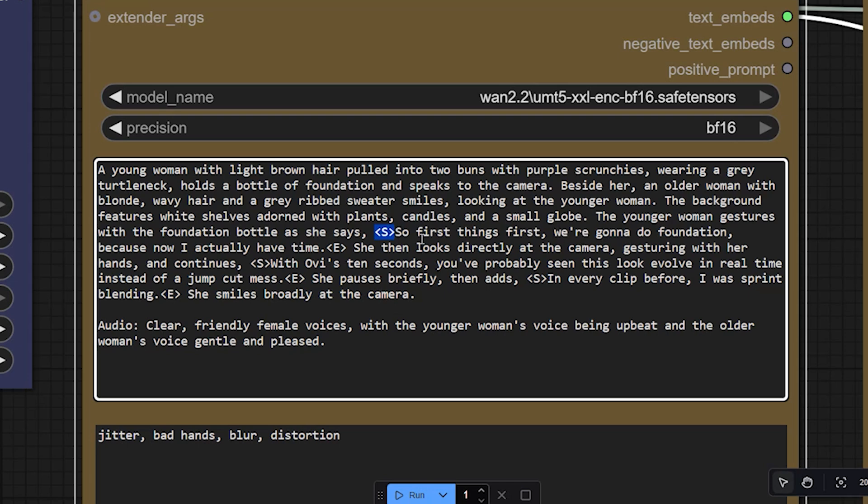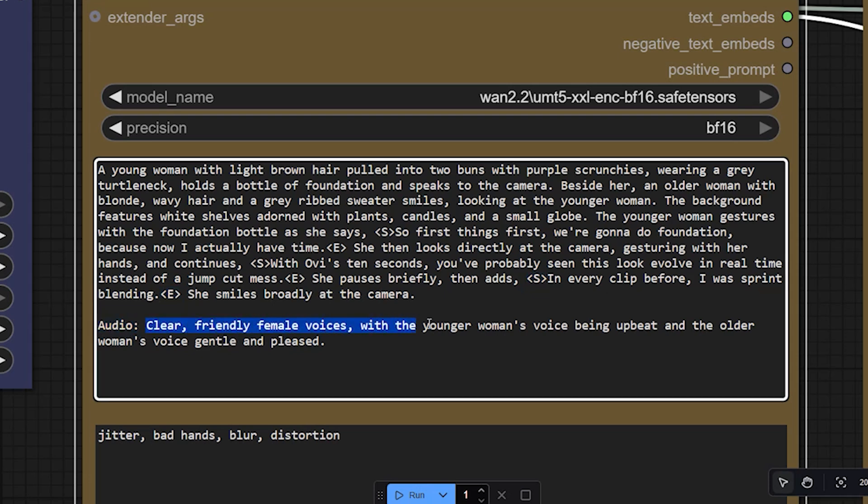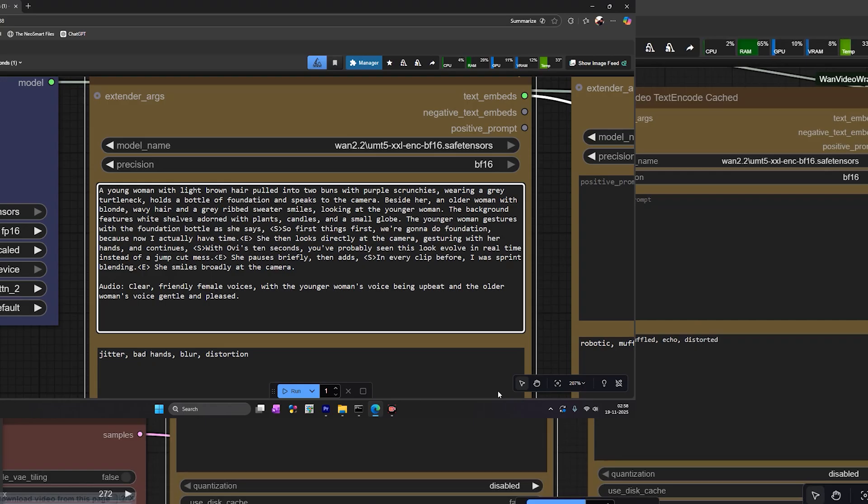For spoken lines, place the text between S and E tags. For example, I want two sentences in my prompt, so we'll write both these sentences as separate ones. For audio behavior, you can write something like 'audio clear female voice, soft outdoor ambiance.' This helps the model understand the tone and the environment.